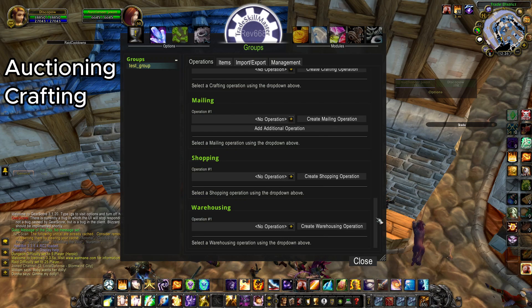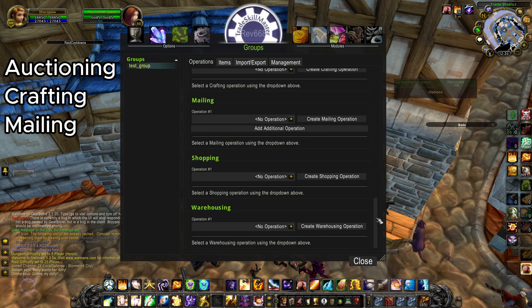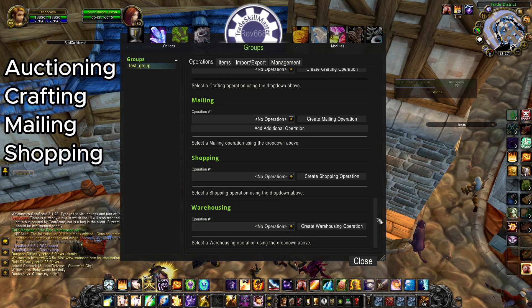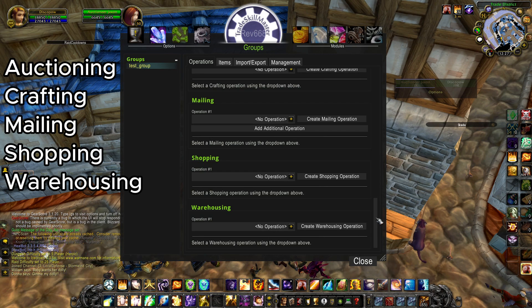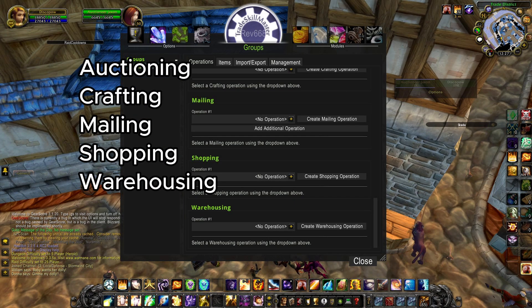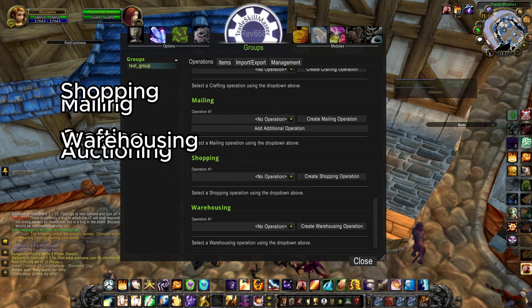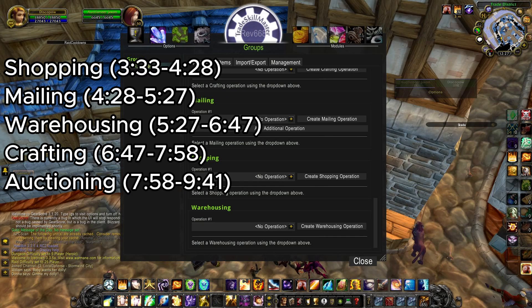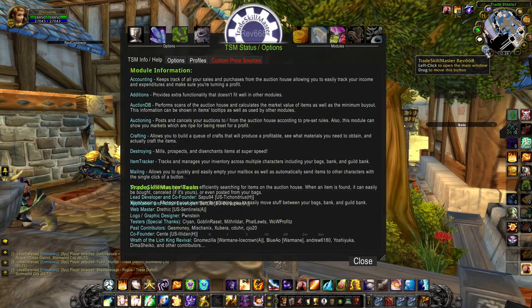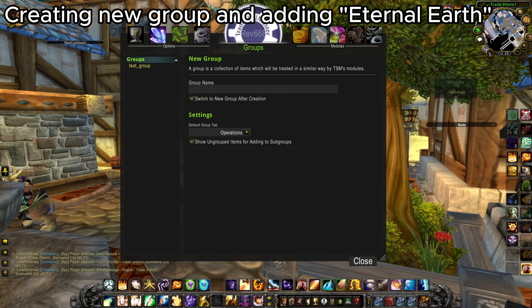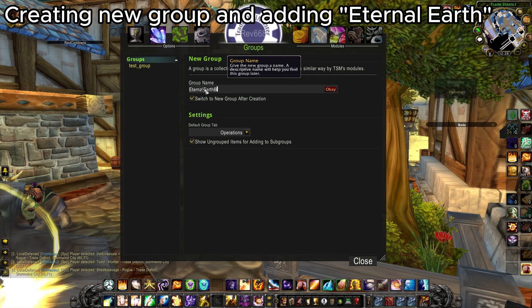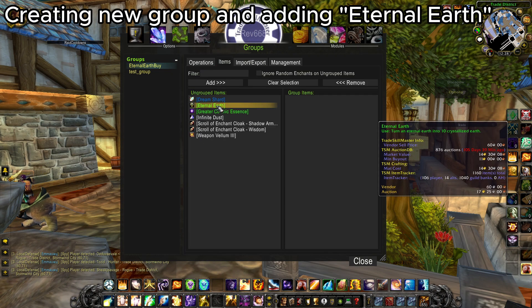There's also Mailing, which sends items to predefined players; Shopping, which helps you buy specific items with predefined maximum prices; and Warehousing, which transfers items from bags to your bank. In this video I will explain each and every module in logical order. If you're interested in just one module, skip to that part of the video. First, we have to buy some mats for our gold-making method. To make this happen, we make a new group with only one item in it — Eternal Earth.